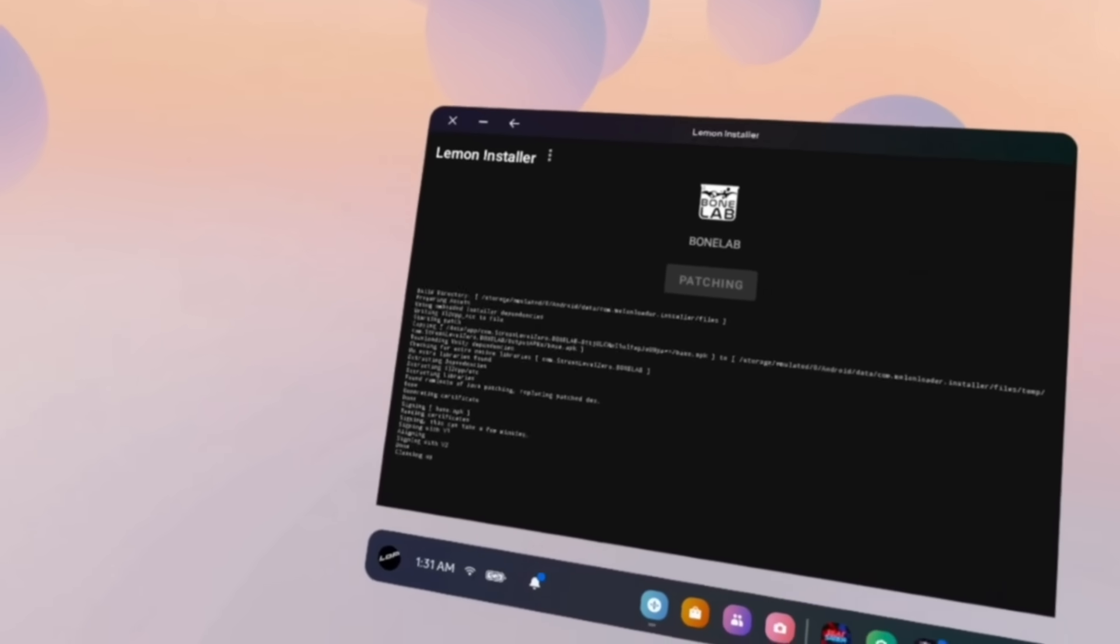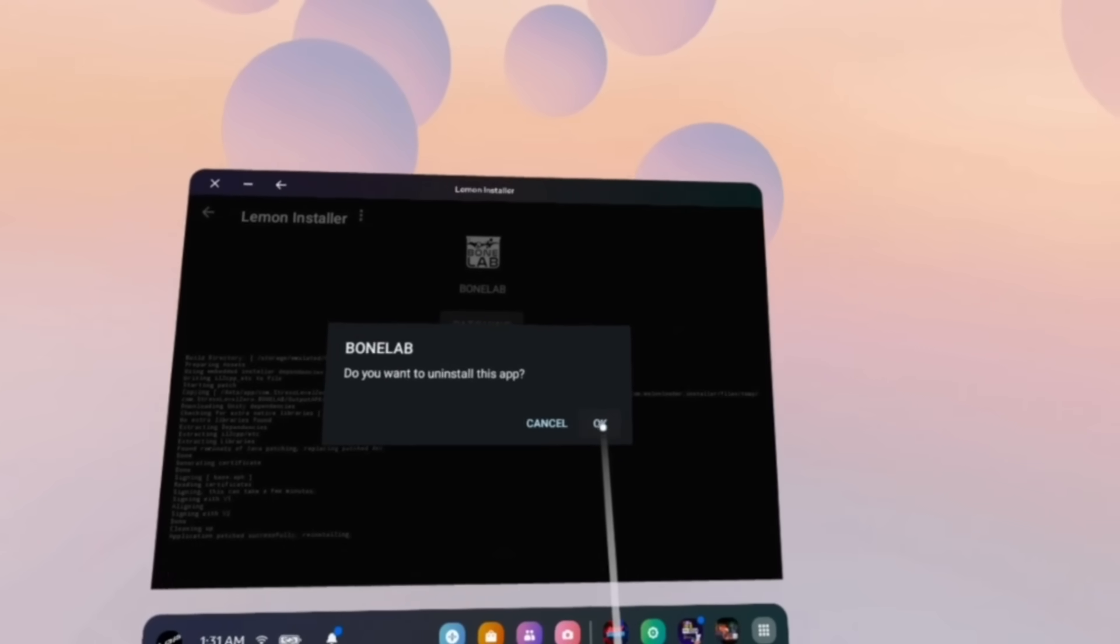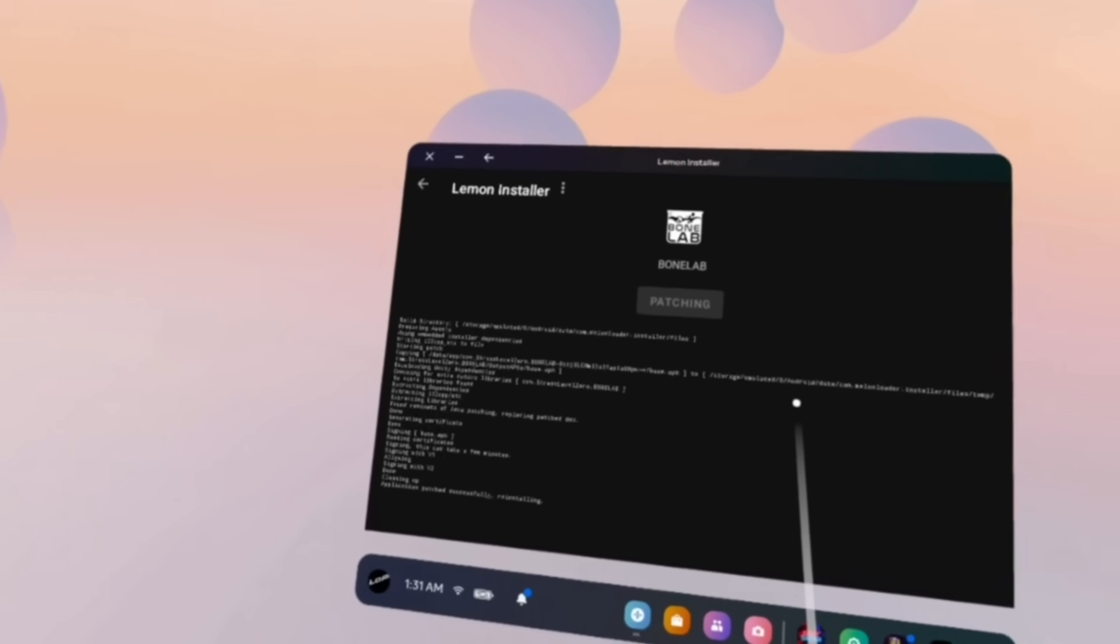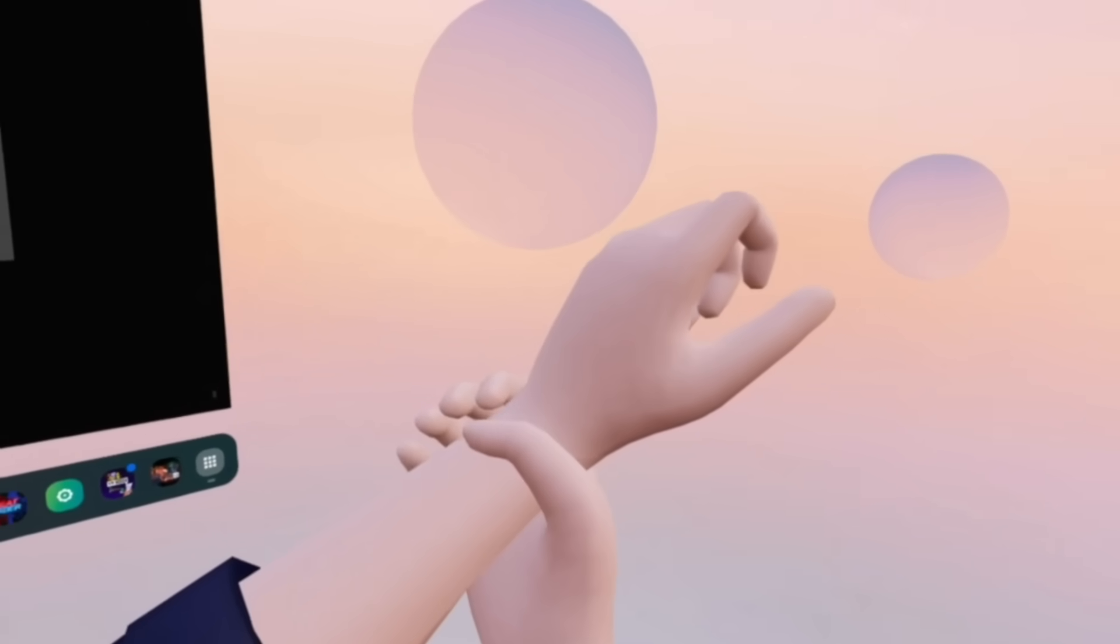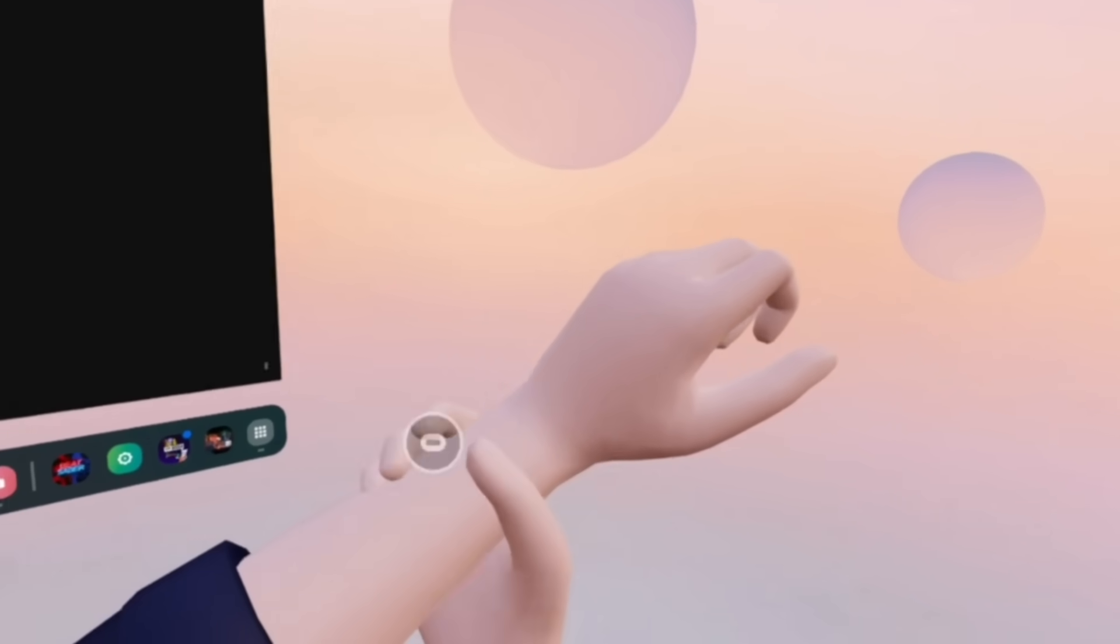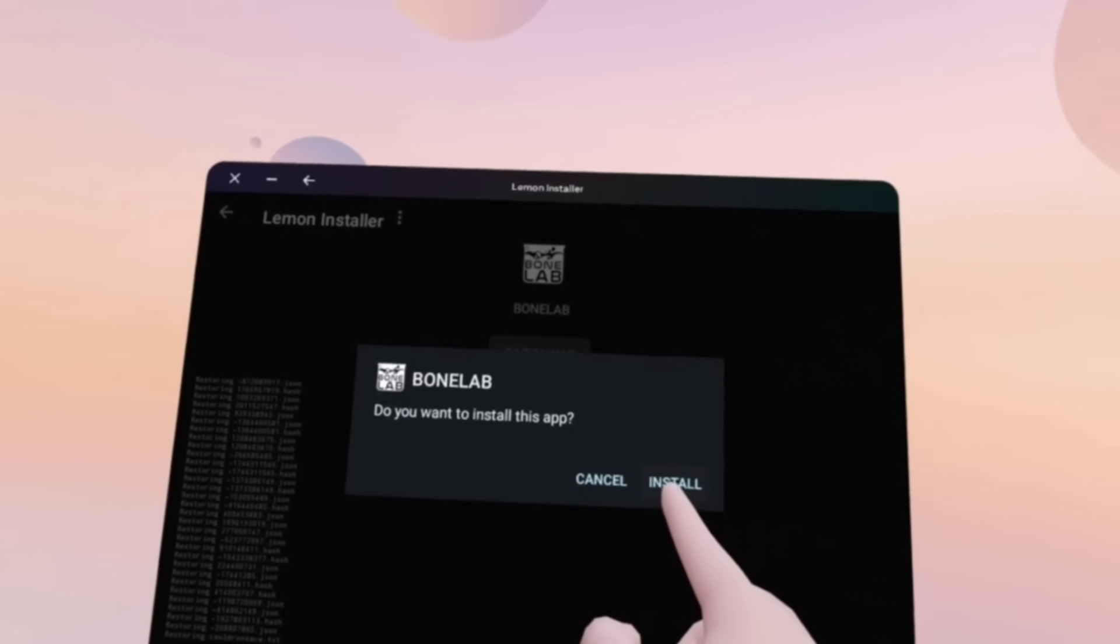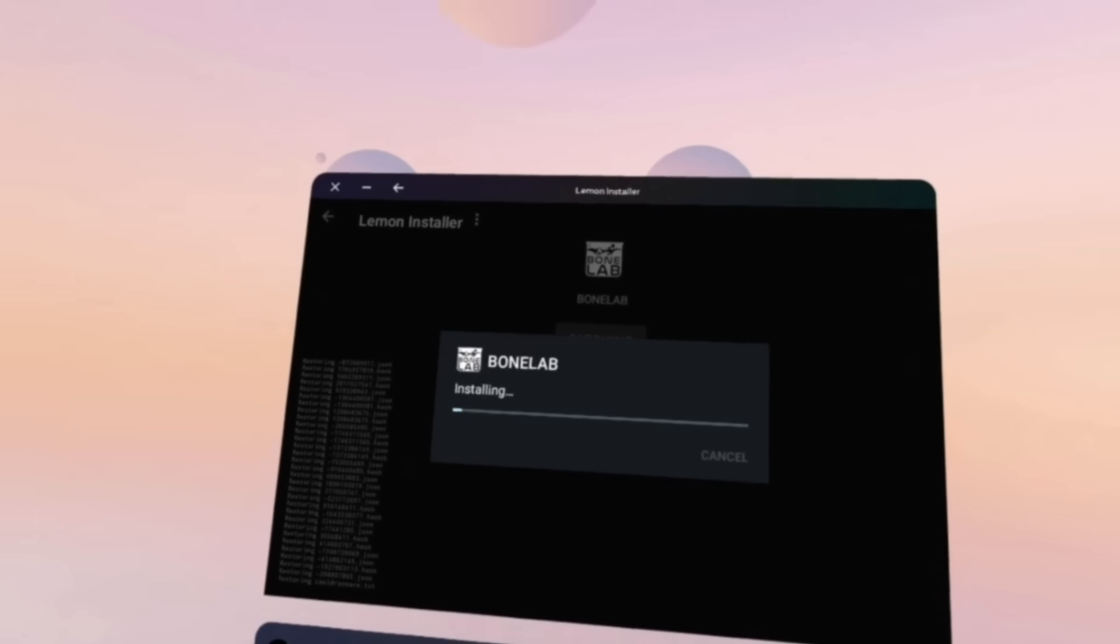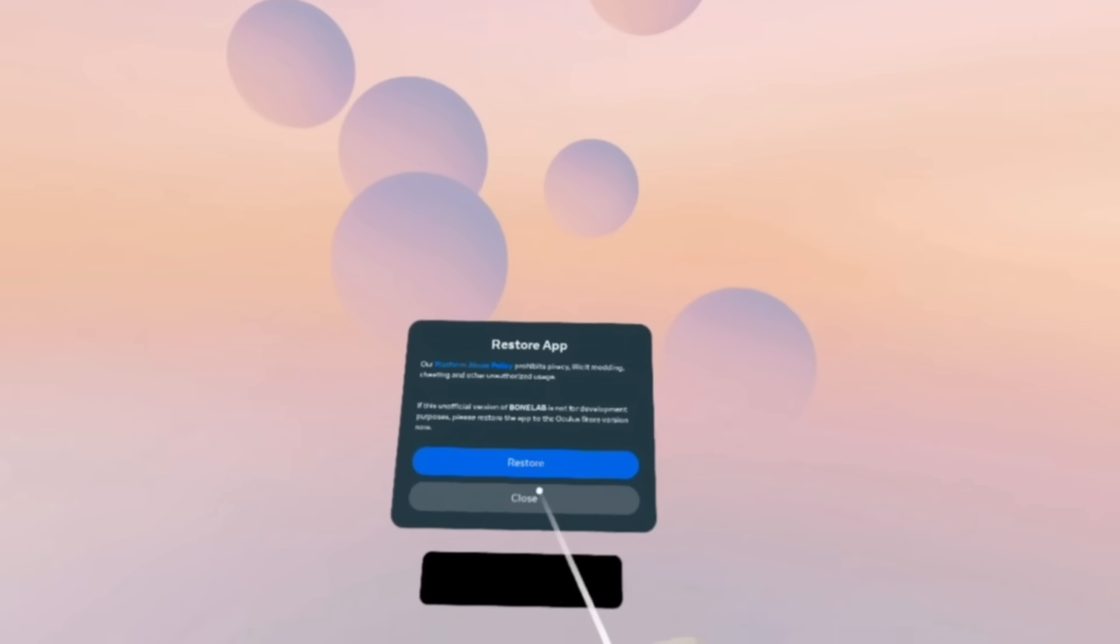A little bit into the patching process you'll get a pop up asking if you want to uninstall BoneLab. Select ok and the really long patching process will continue. Once patching is finally complete you'll get a prompt asking to install BoneLab. Select install and when you're prompted to restore the app make sure you click close and you never restore the app whenever the game prompts you to do so.